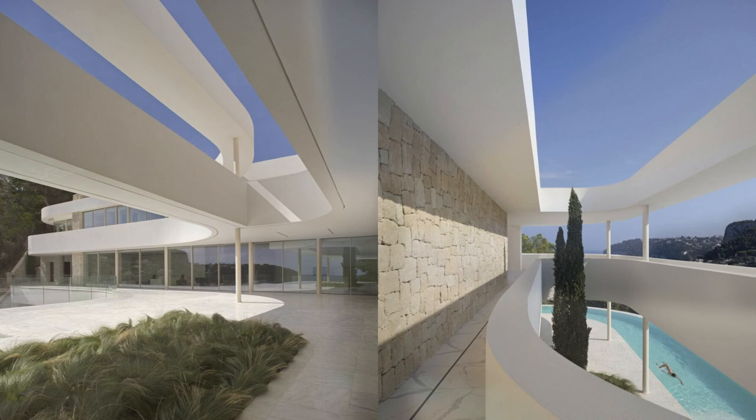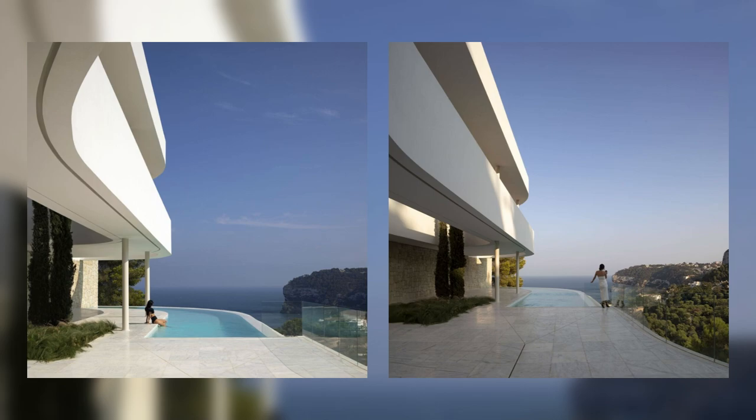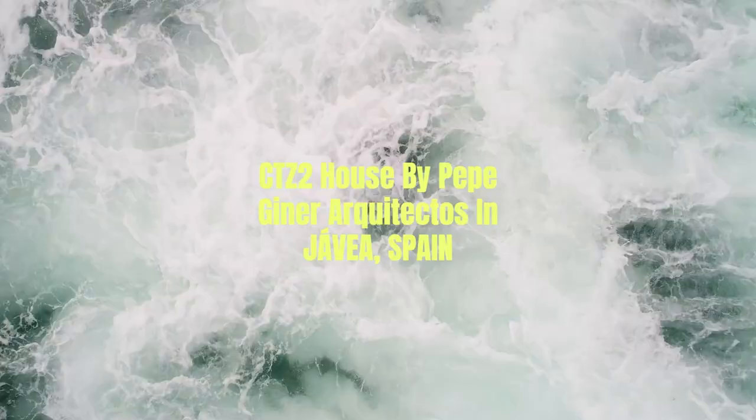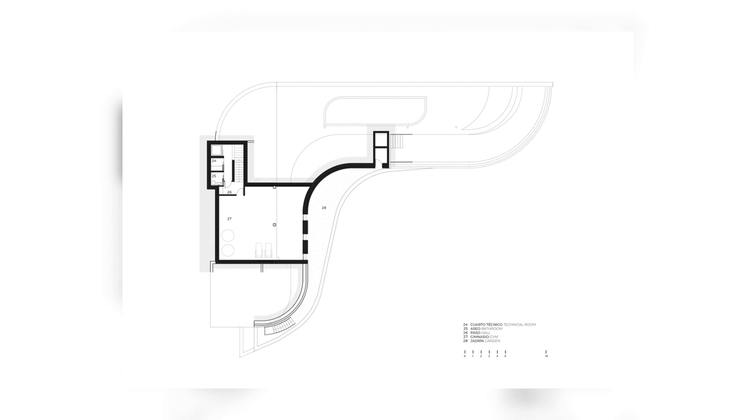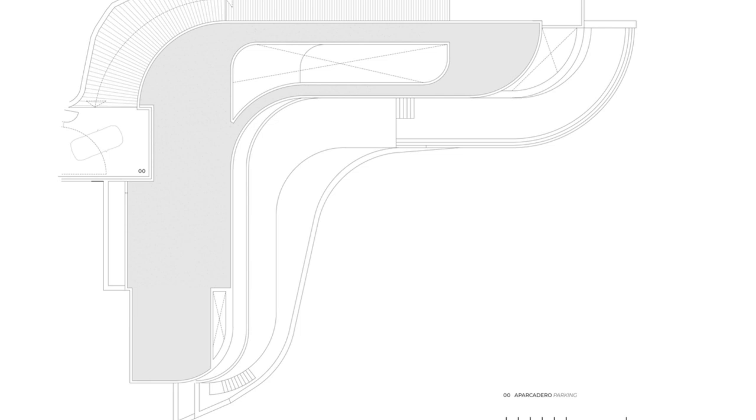The terrace also houses a Mediterranean garden conceived as a continuation of the architecture of the house. The cypresses are projected as another architectural element and are arranged in such a way that they pass through the perforations of the platforms, emphasizing the horizontality of the house.